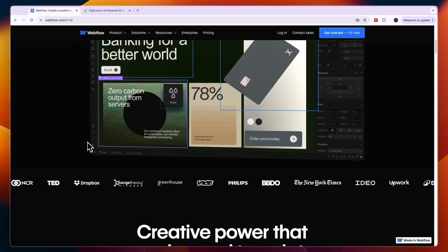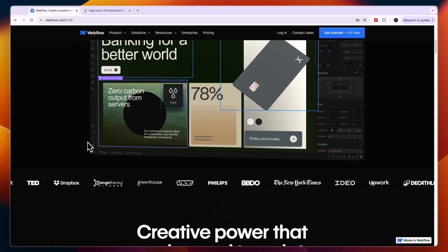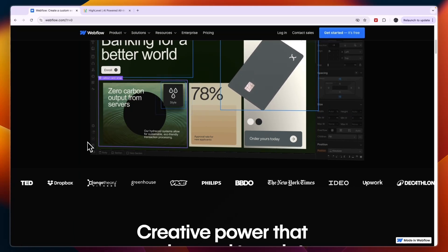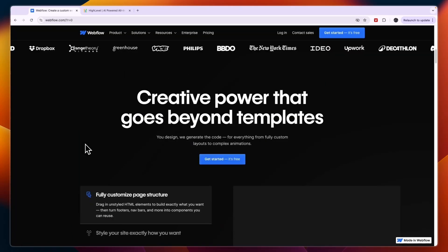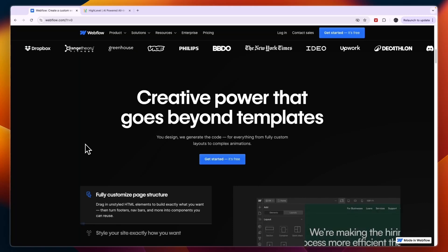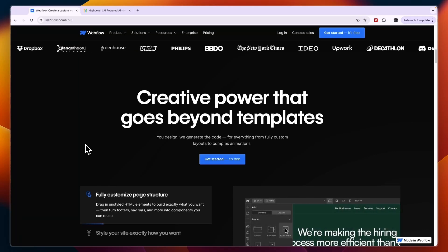Also I would use Webflow if you're looking to create a website for a large business or enterprise.